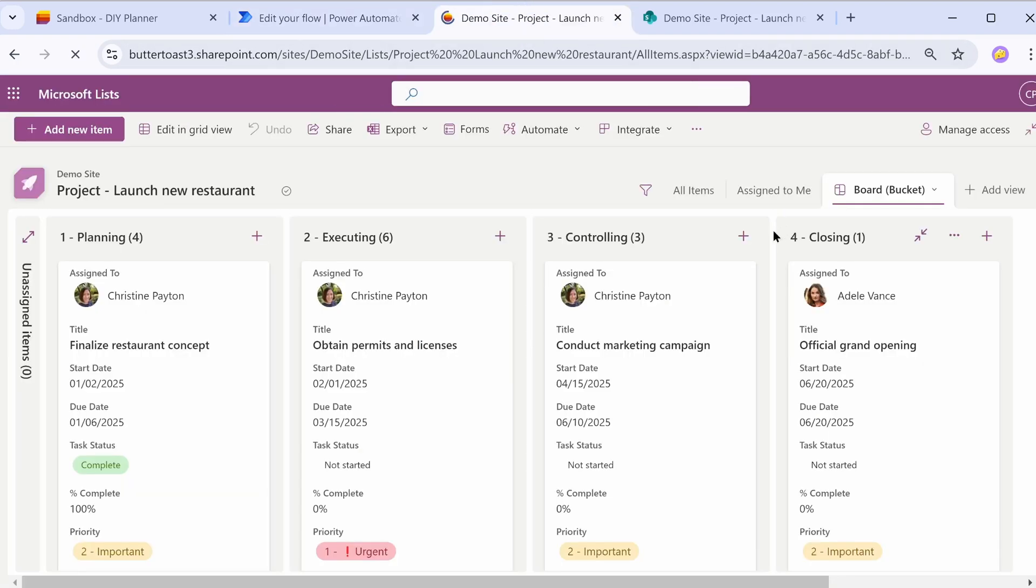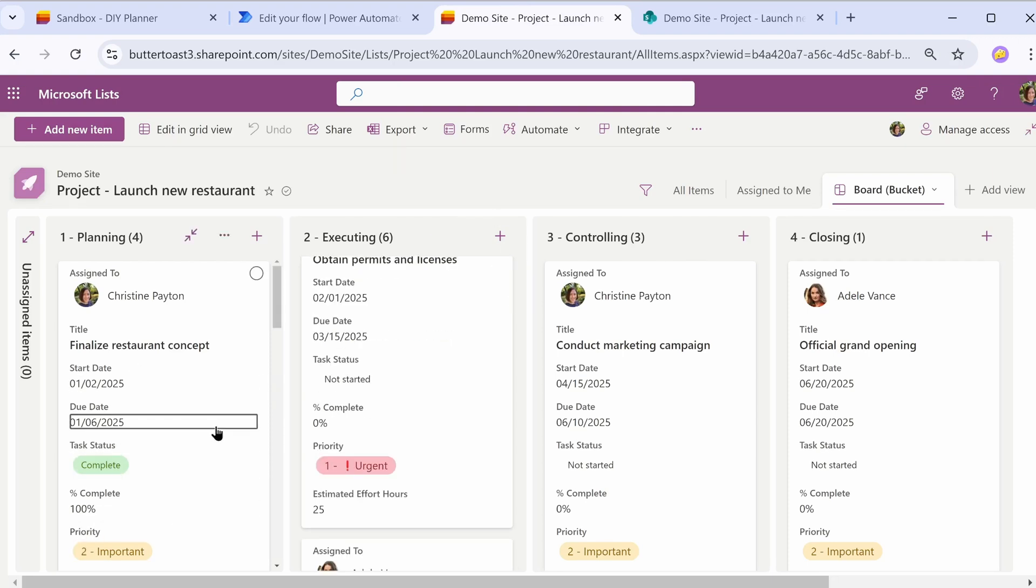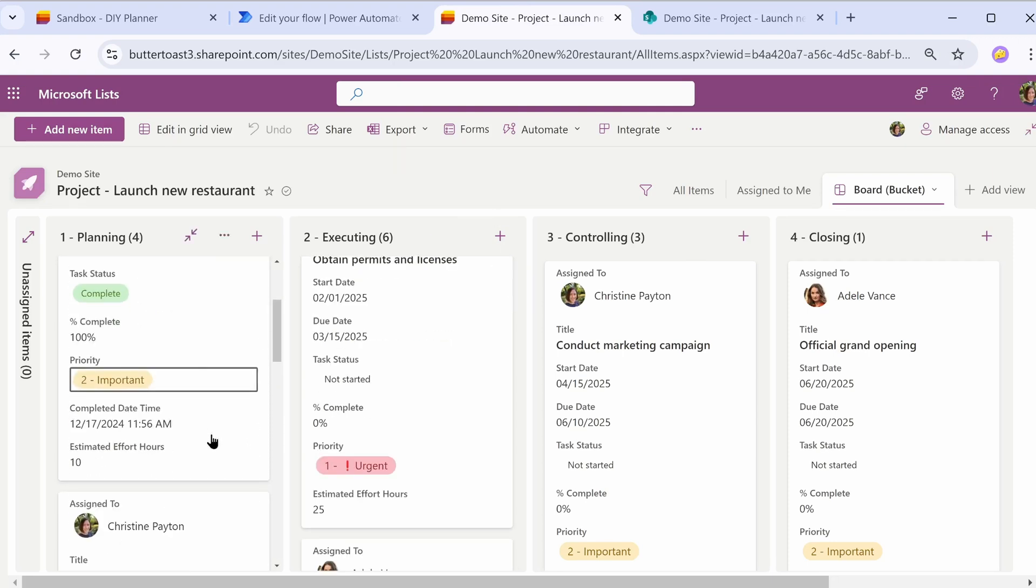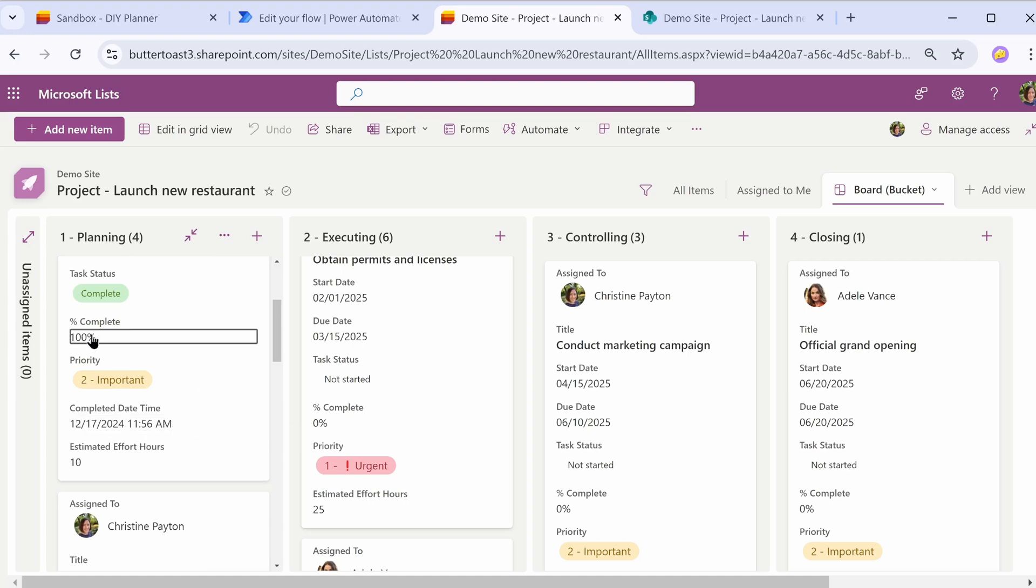And I do need to refresh this page in this particular view. So it was this task right here. It has set the completed date time. That is my current date and time. So that's right. And the percentage complete is set to 100.